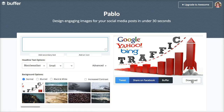Just so you know, if I wanted to I could buffer my image right from here — that means it will add it to my queue on Buffer.